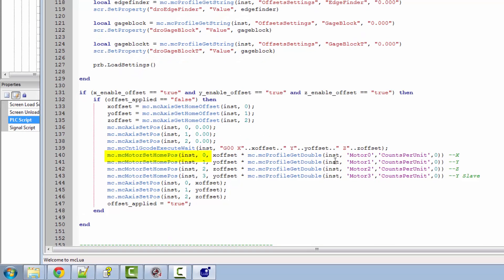We're going to be using a command called mc.motor.set.home.position. After we've executed our offsets, we're going to tell the machine coordinates they are at the offsets that we've set in the Mach config.